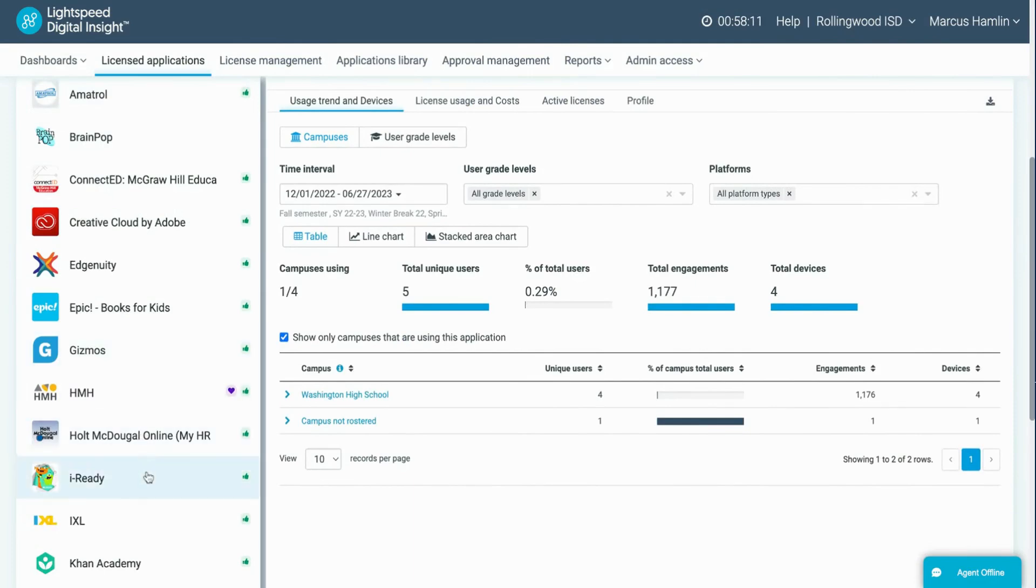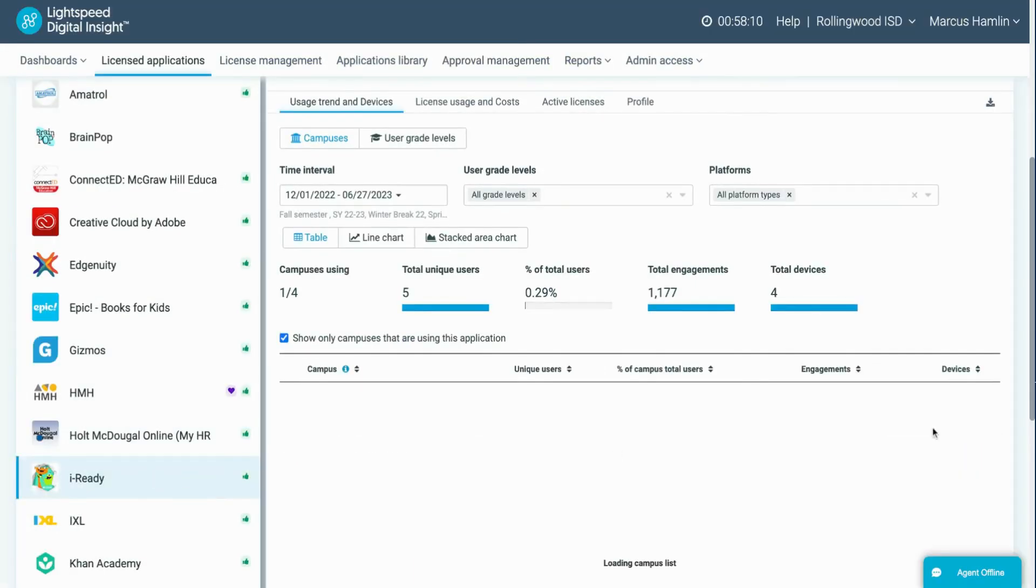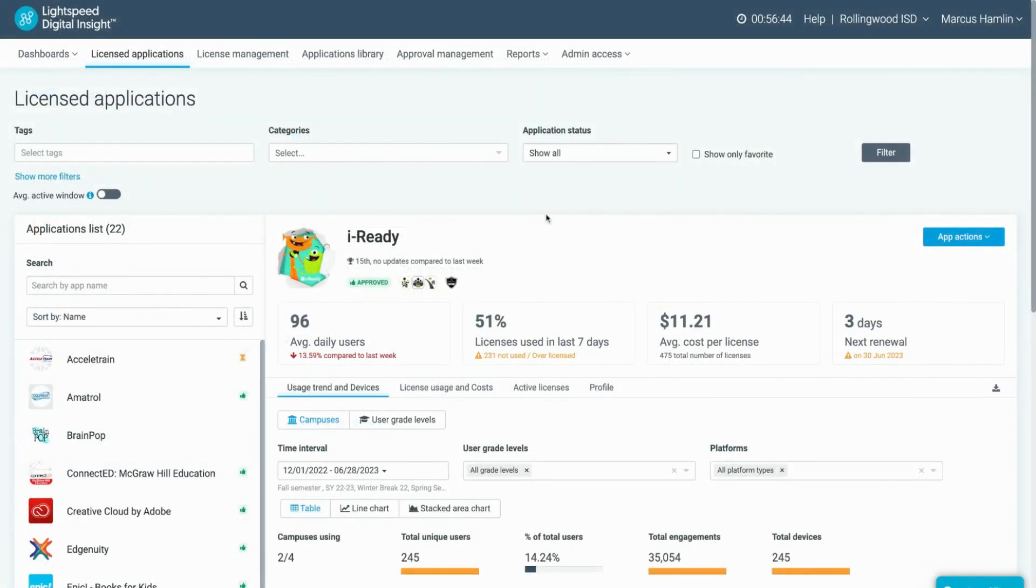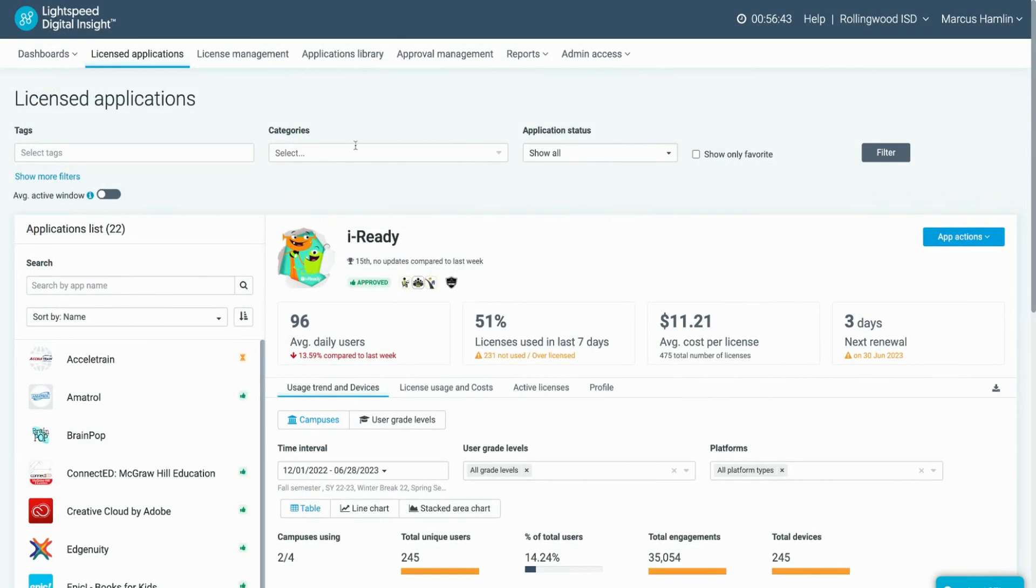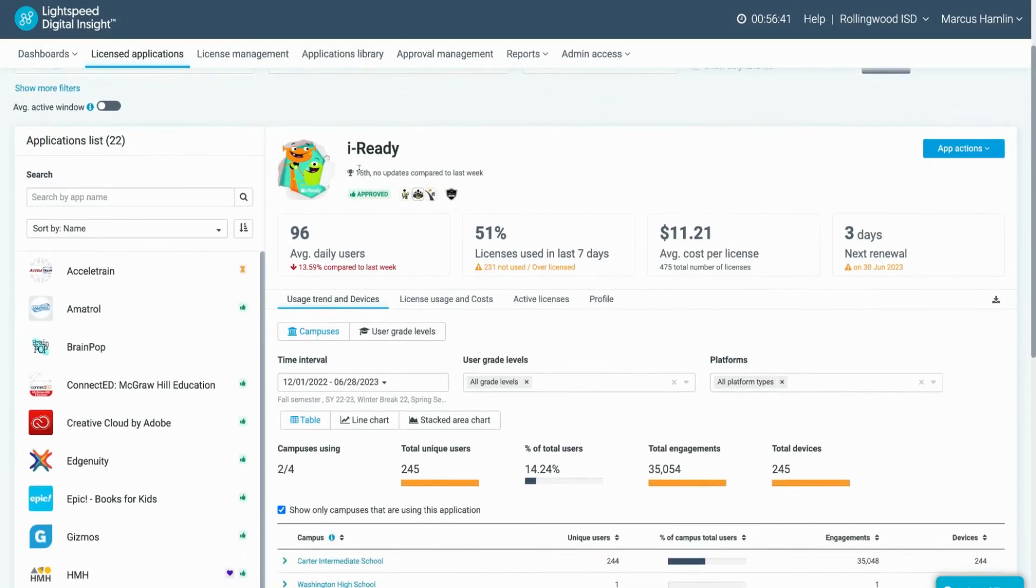For this example, we will use iReady. You will notice data familiar from the application profile appear.